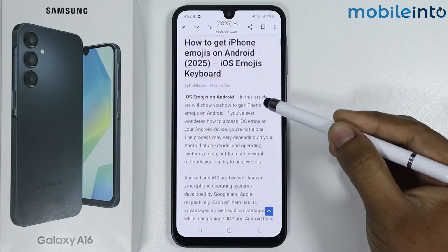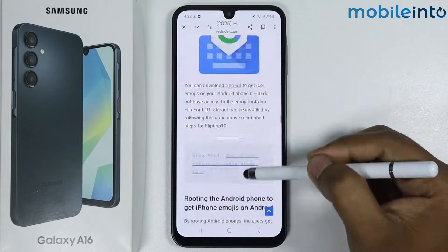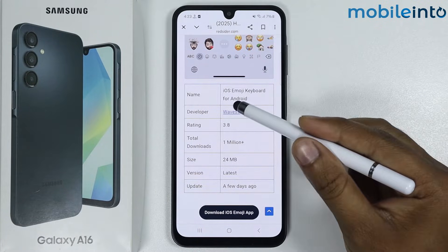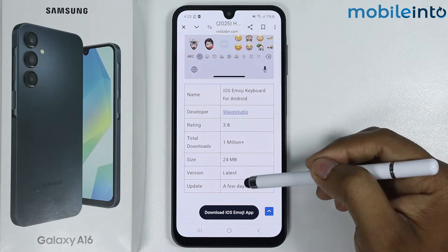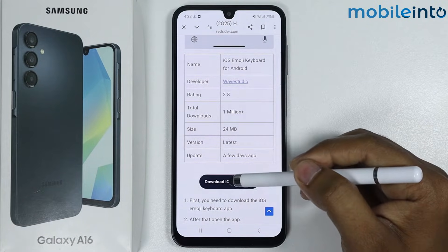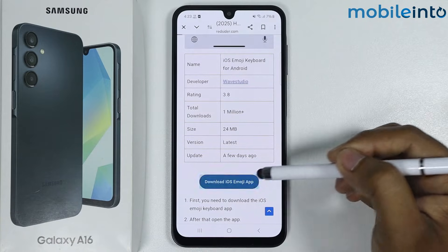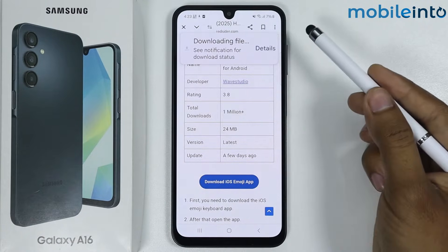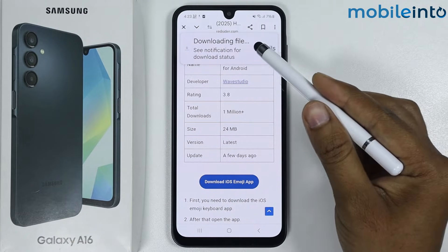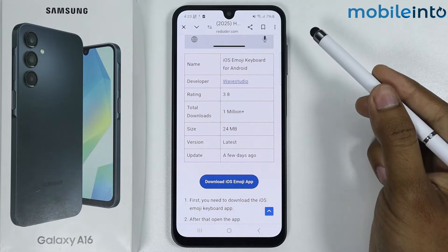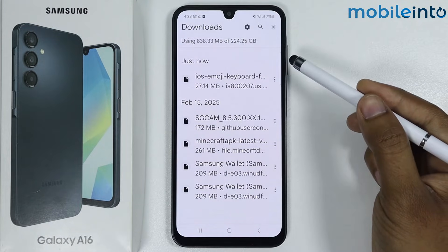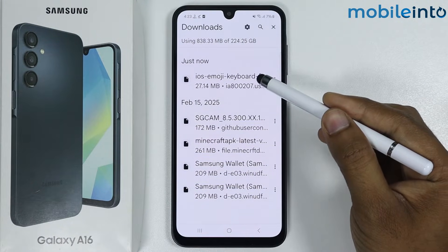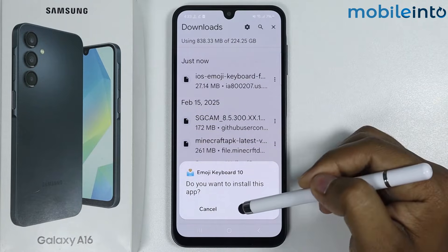Simply scroll down and you will find the iOS emoji keyboard for Android. Tap on 'Download iOS emoji'. As you can see, the downloading has started. Tap on the APK file once it is downloaded and installed.